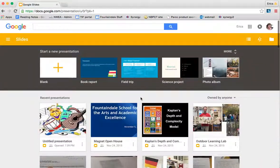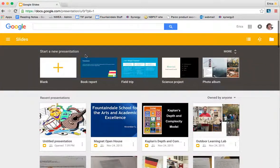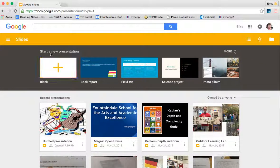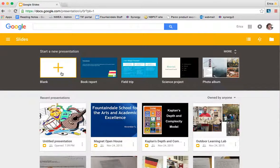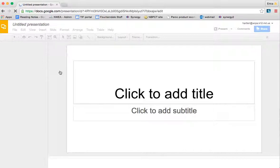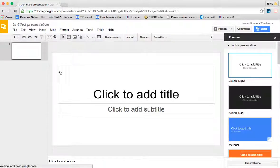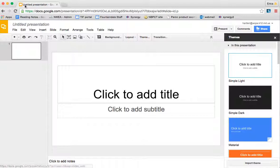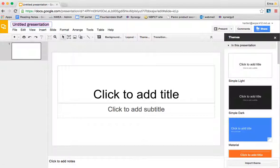In order to start a new presentation, there's a blank plus sign. If you just click plus, it's going to create your presentation. The first thing you'll want to do is name your presentation. You do that simply by clicking in the top left corner, and I'm going to call this Sample 1.